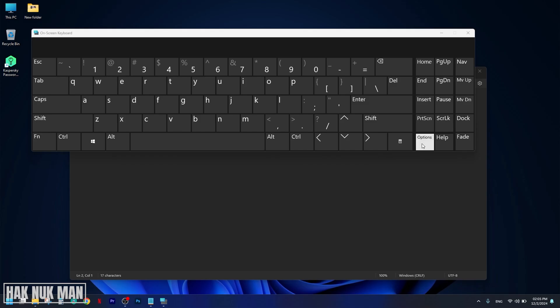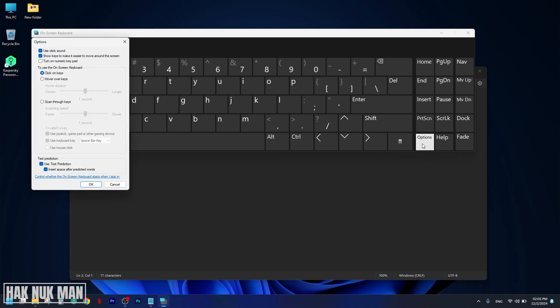Just press the option button. After that, you will see this turn on numeric keypad. Just tick it and press okay.